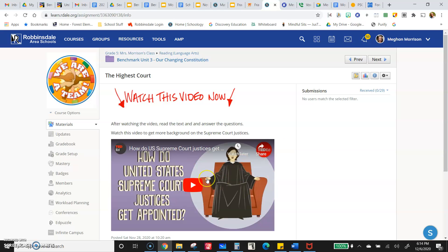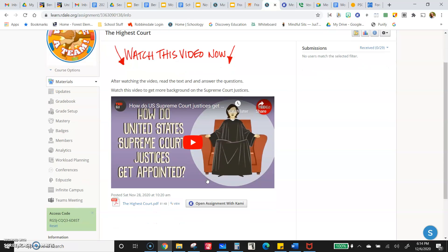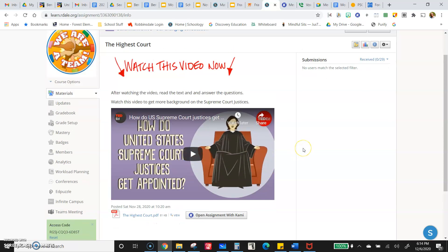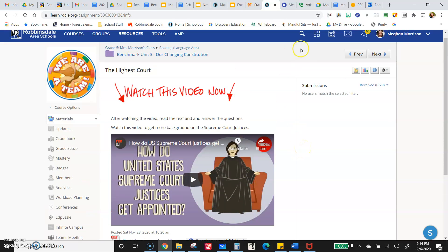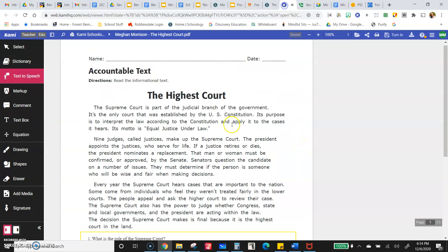Now, here's a video you can watch to get some more background as well. The more information you have, the easier it will be to understand this text. Otherwise, there are some words that might be less familiar.